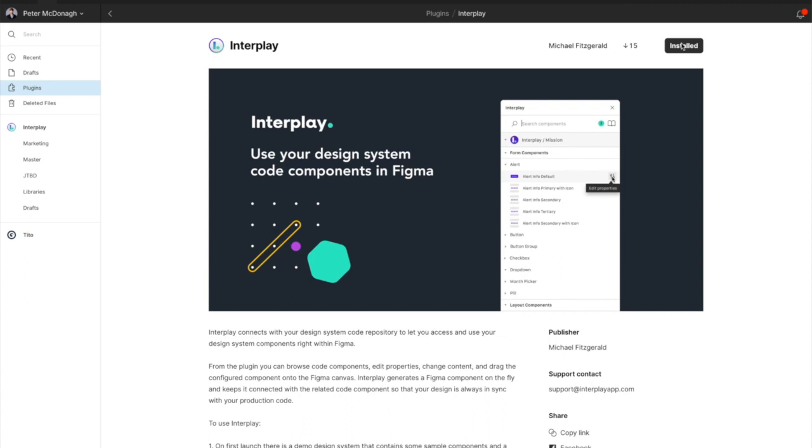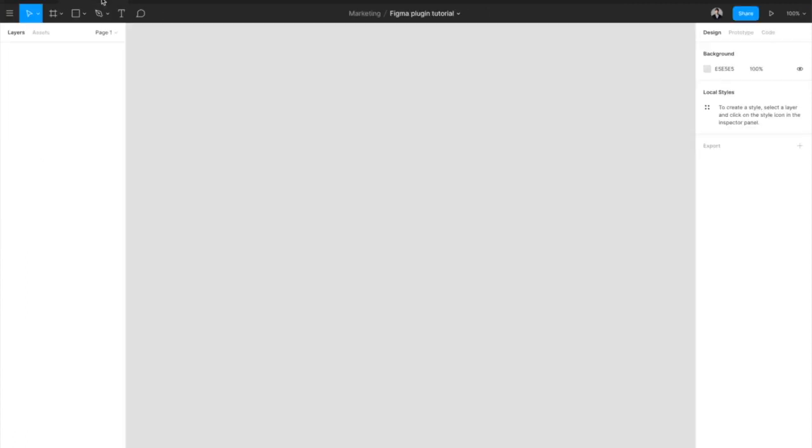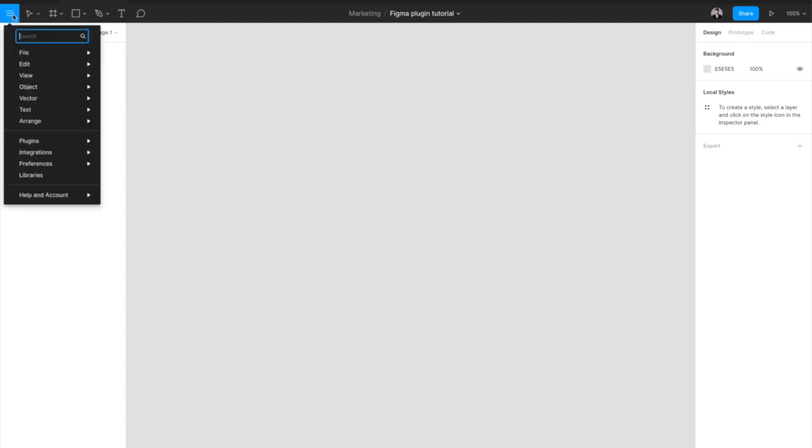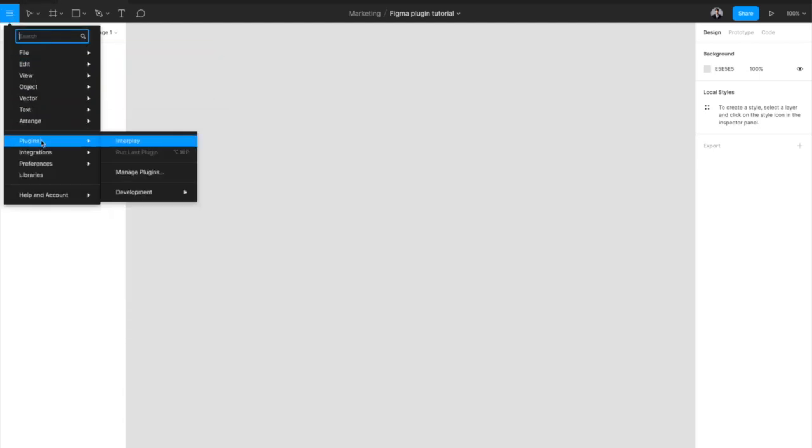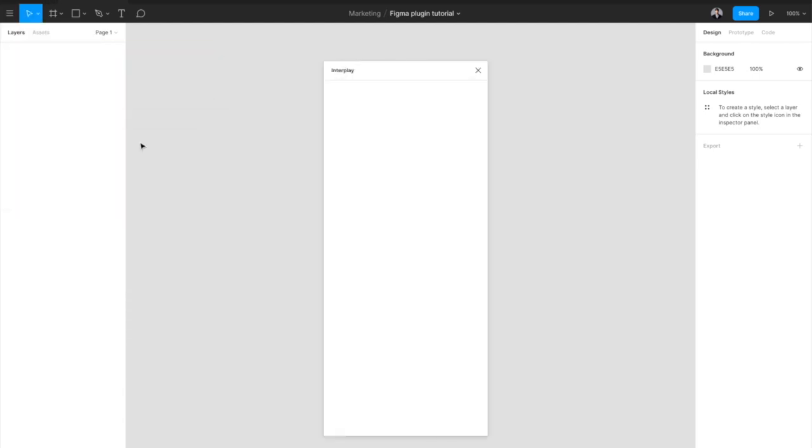To launch the plugin, return to your working file, open the main menu, go to plugins and select Interplay.